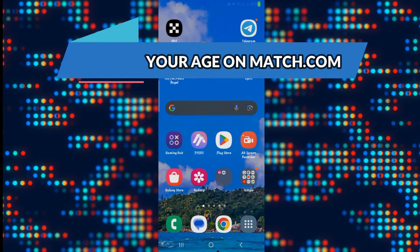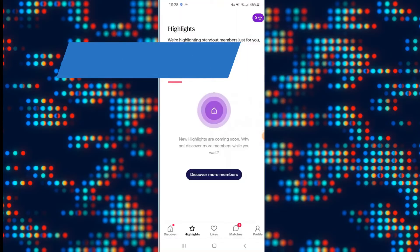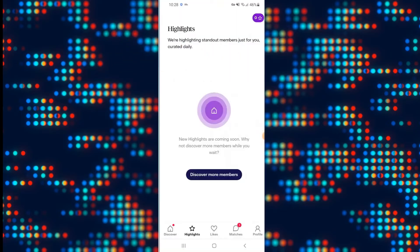First of all open up your Match.com application on your device and once it is opened up, if you haven't already logged into your account you will need to enter your login credentials.